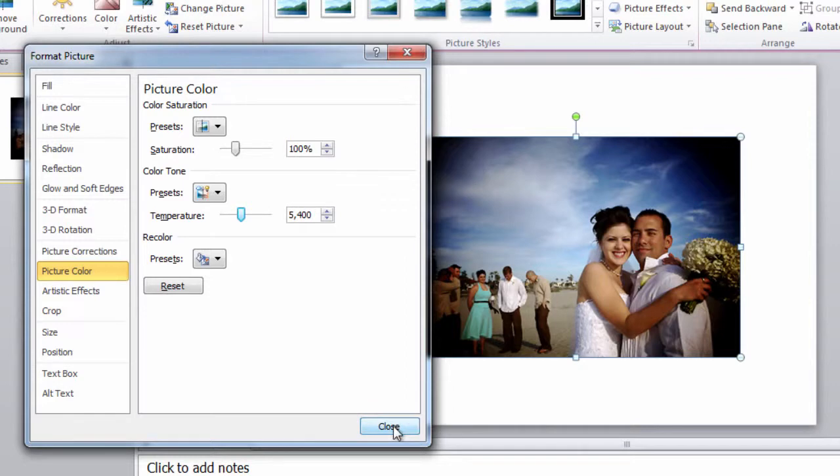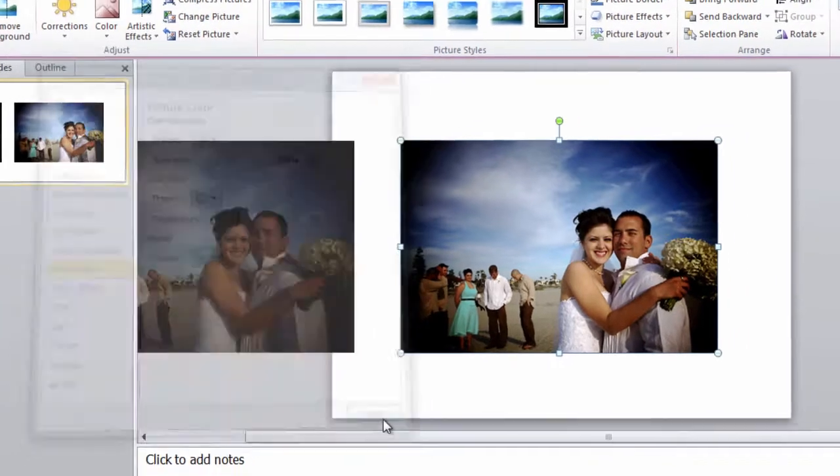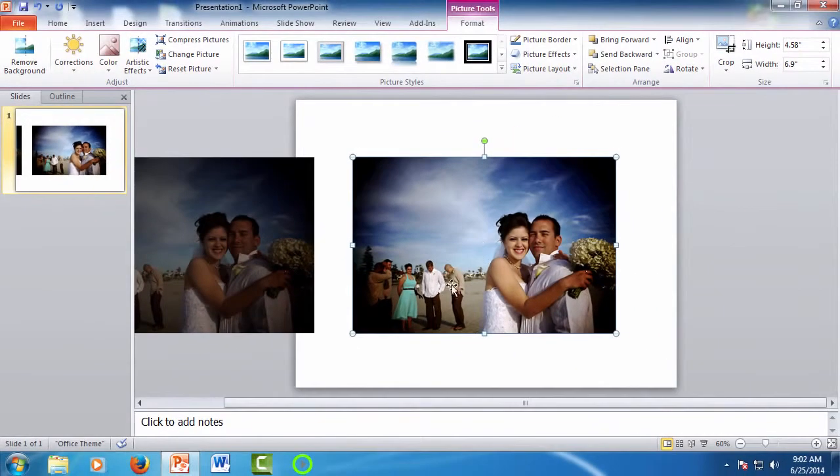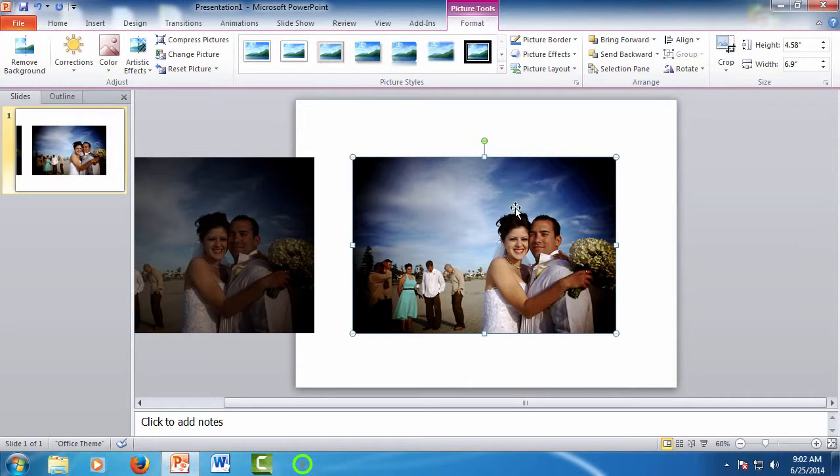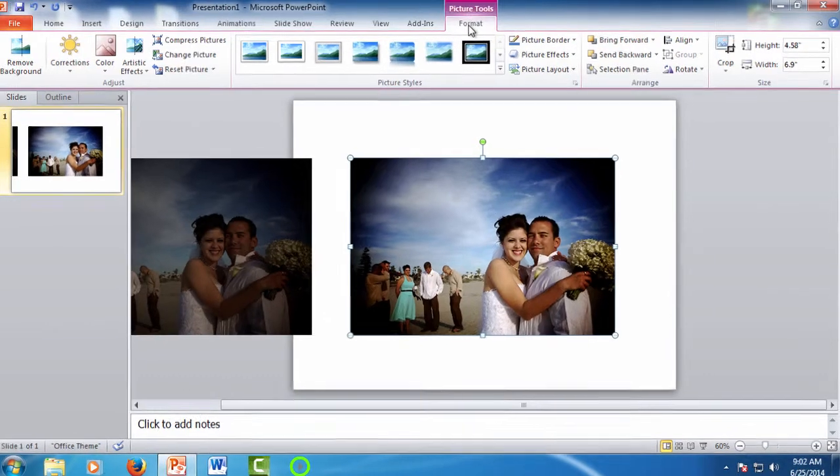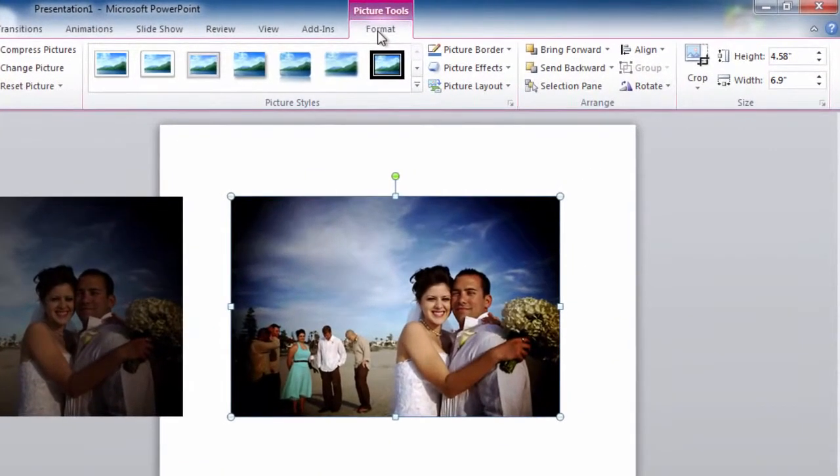Again, you might be done at this point, but what if you wanted to remove the folks that are just standing there? They really add nothing to the picture. We want to crop this down to only see our happy couple. To crop, make sure the picture is selected, and make sure you have the Pictures Tool Format tab selected as well, and find the Crop Tool.